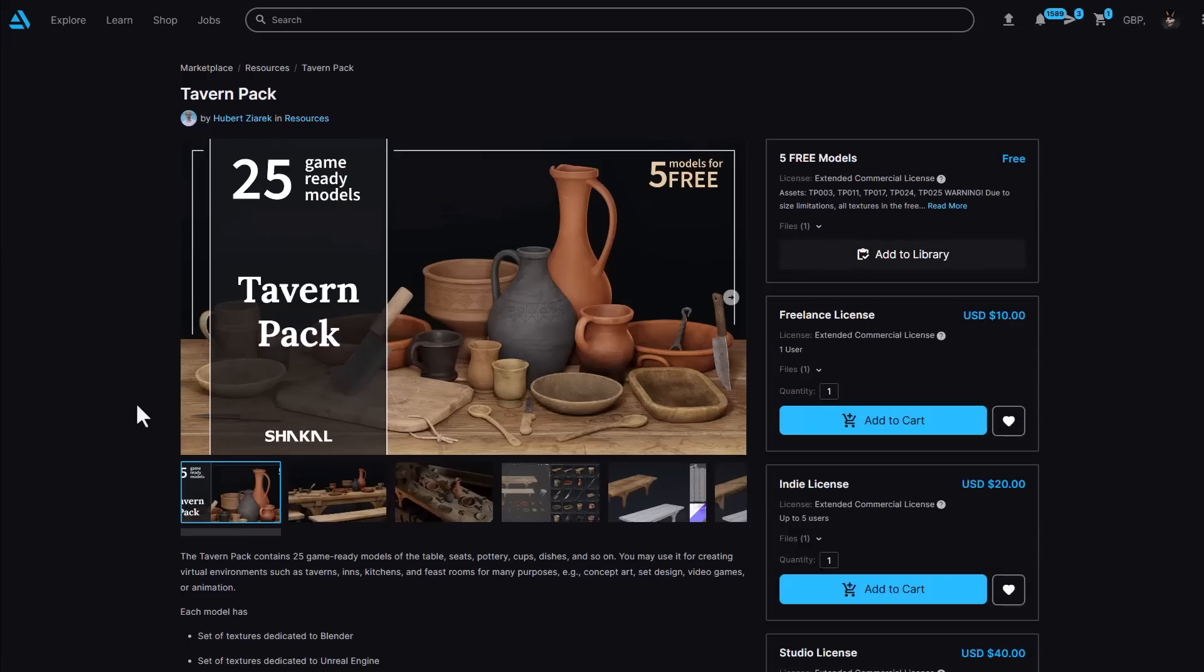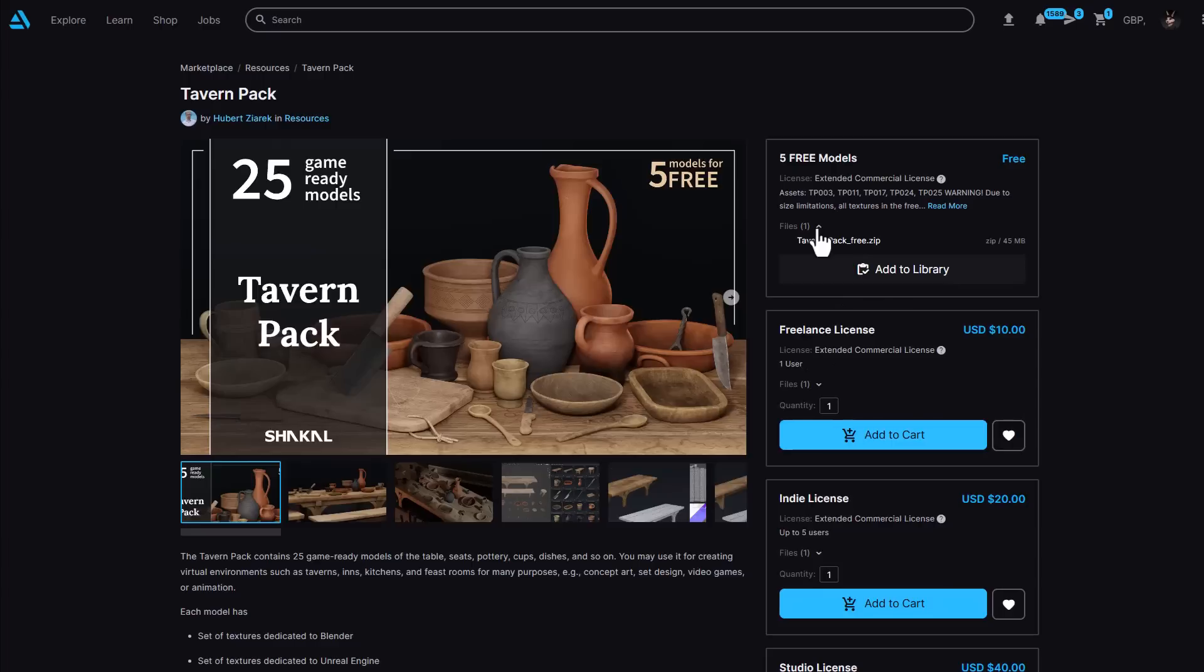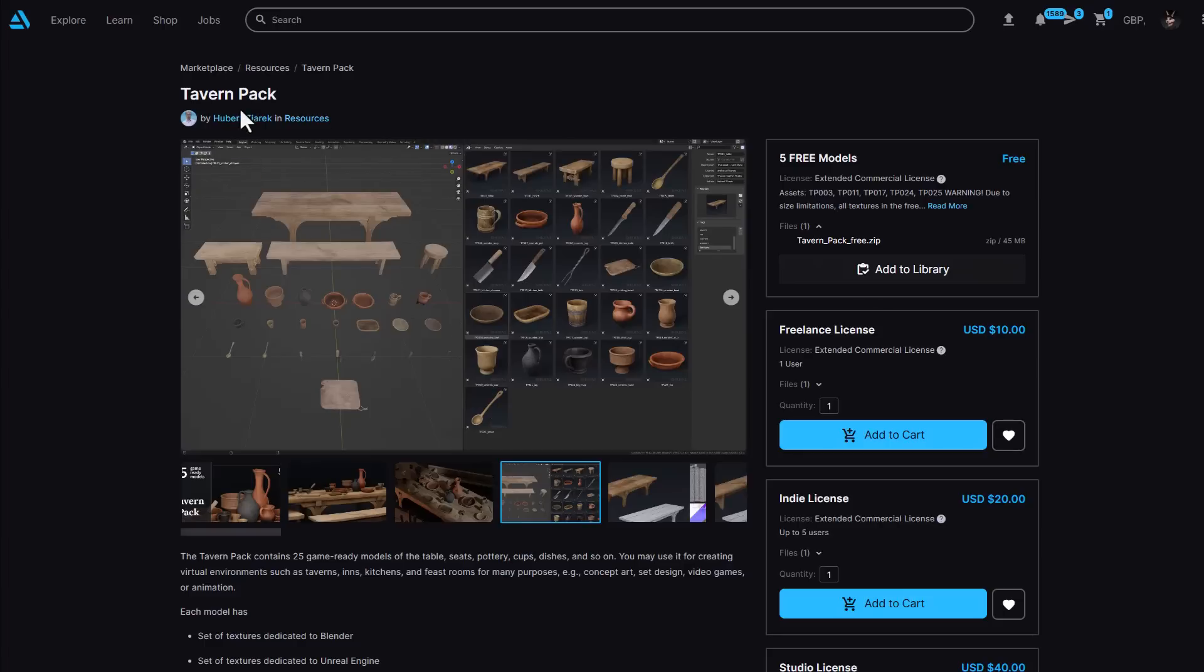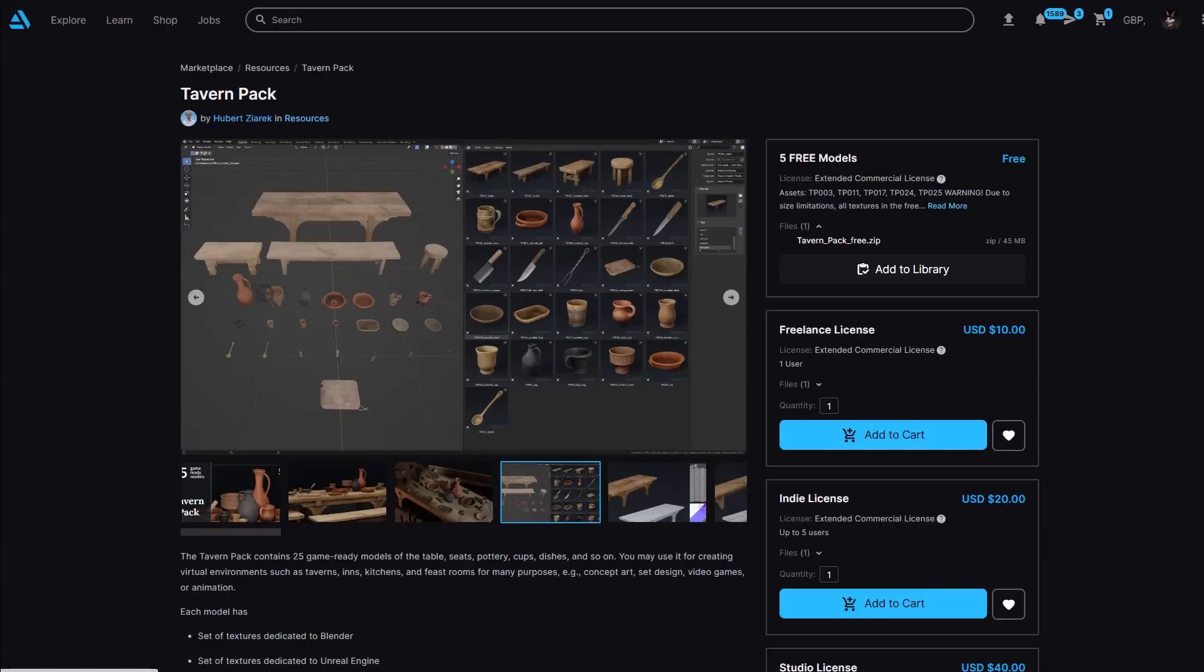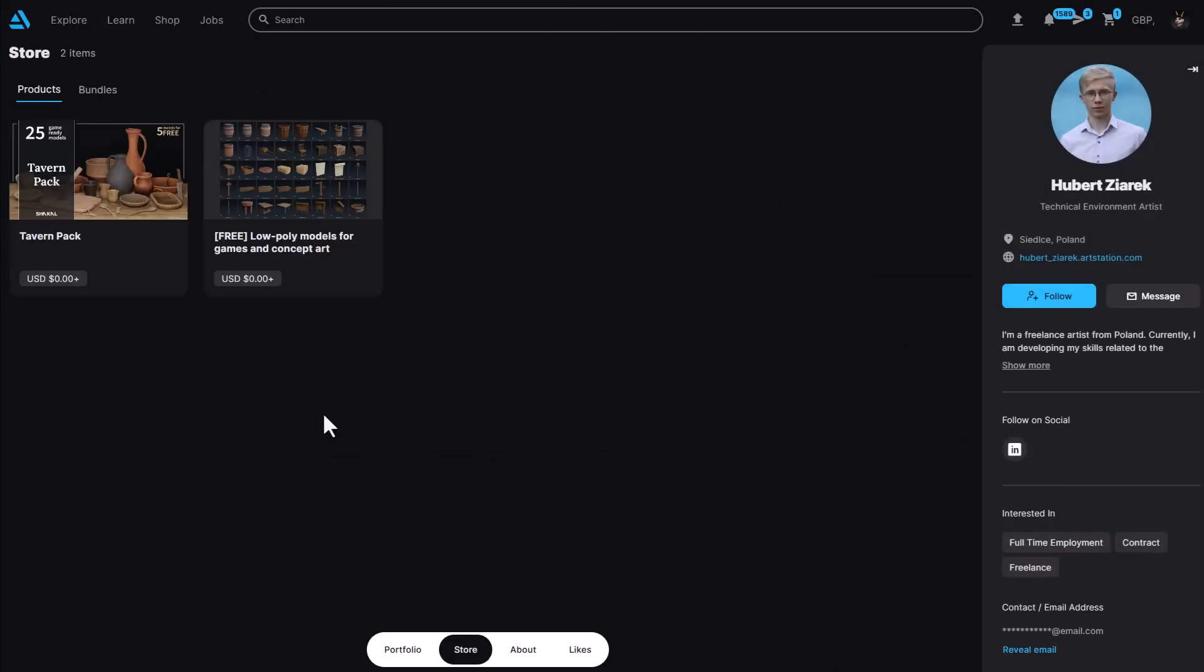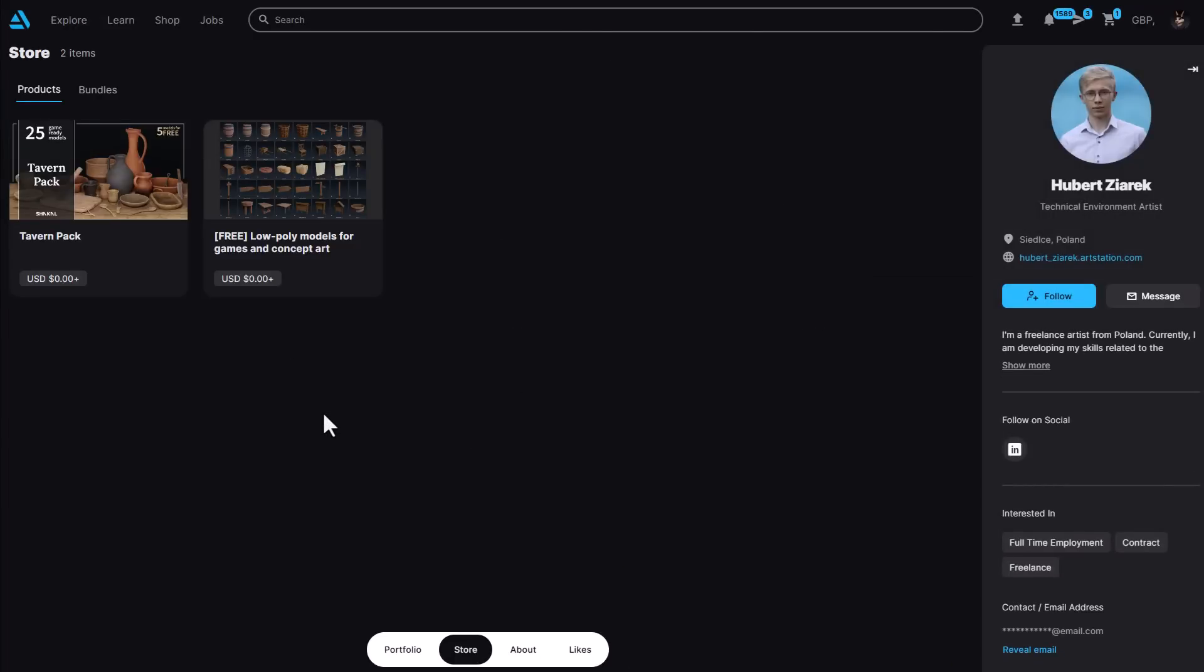You can also go over to his page where you'll be able to find the Tavern pack, but this one does have a little bit of a price tag to it. However, there is a free version that you can get that offers five free models that you can use to check for quality prior to purchasing. For all of the models that Herbert has definitely given out, you can definitely download these and put them into your asset browser and start working with them.